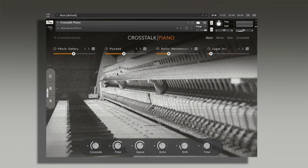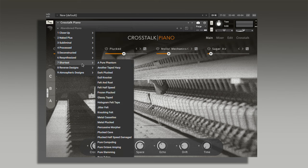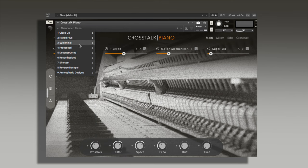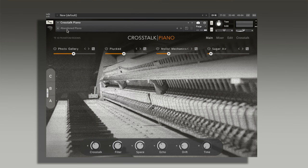This will look like inside of Contact. Here are all the presets here. There's a load of them. Close up, processed, etc. This one's called the Abandoned Piano.